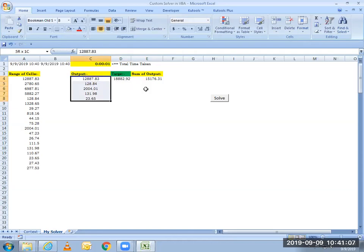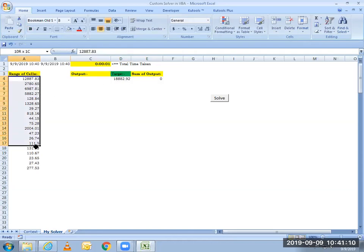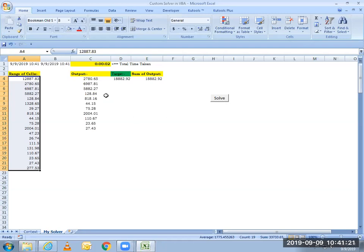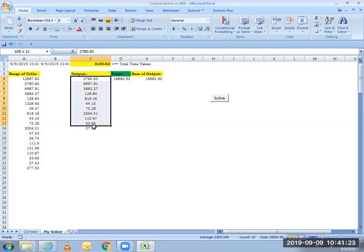And let me clear the output. And I will again select the range of cells from where I need to find the variable cells, the cells that sum up to this target. I'll click on the solve button and my code is running and it has given me the cells that sum up to this desired number.